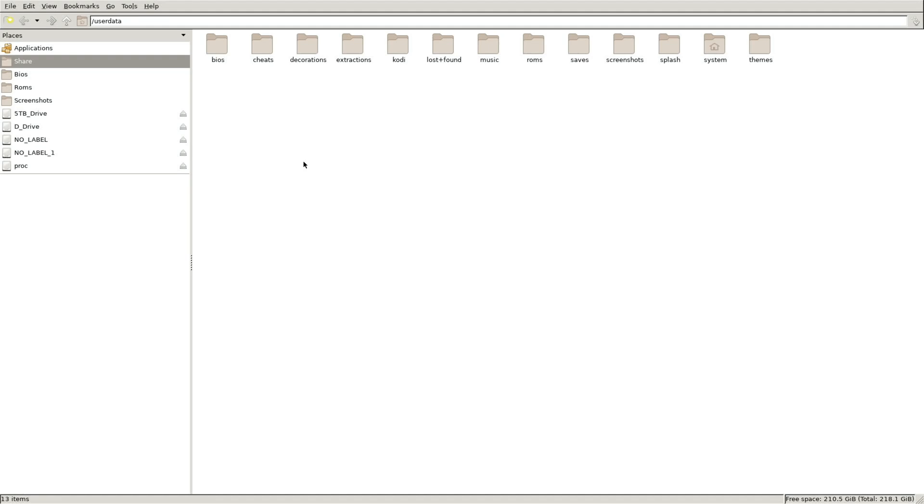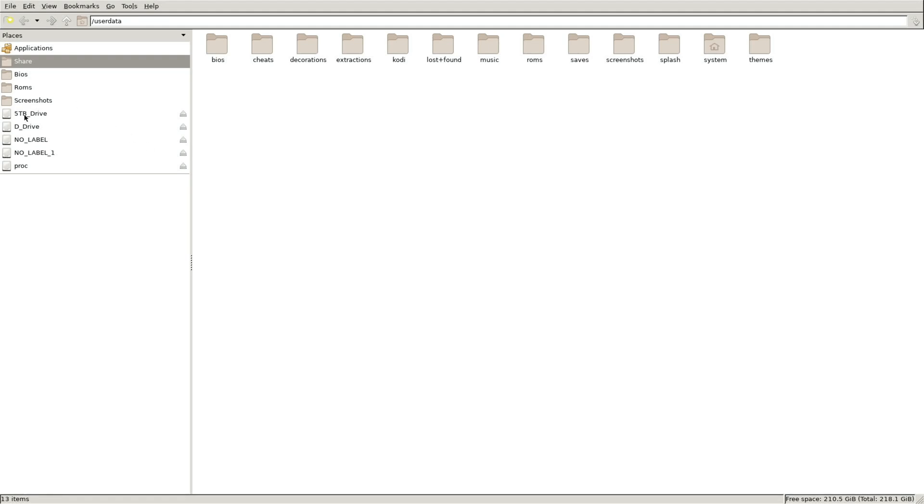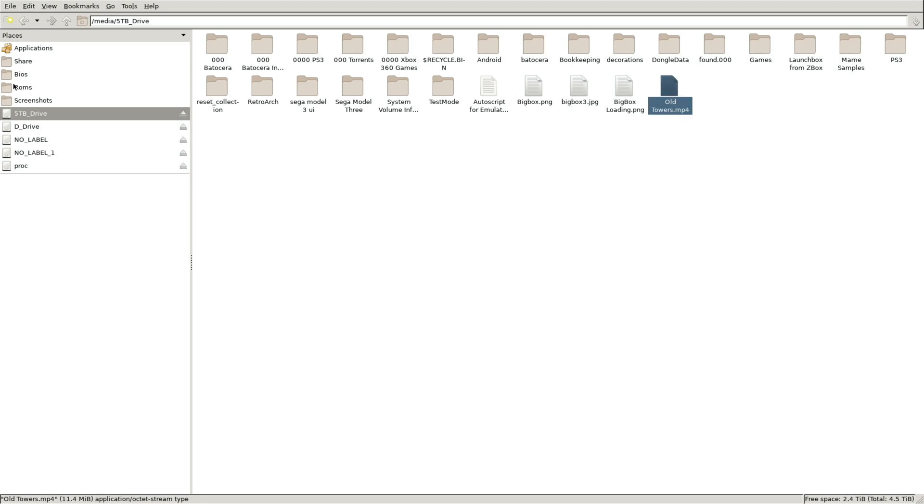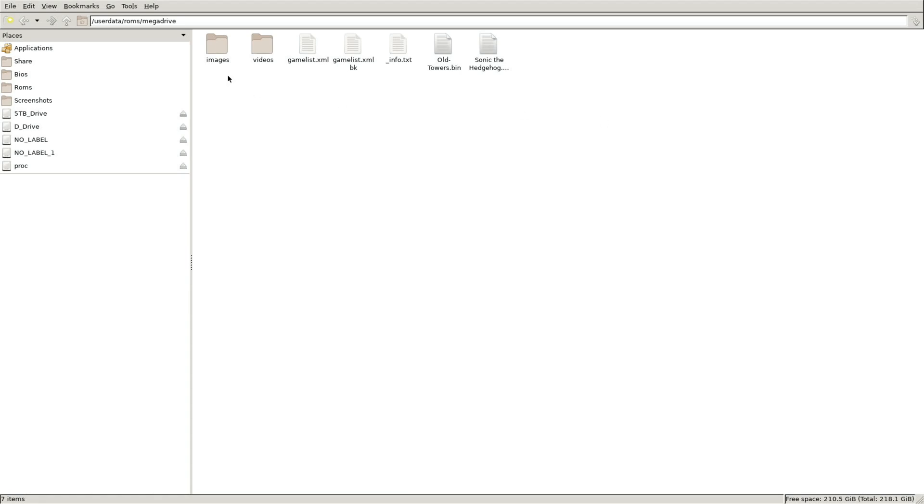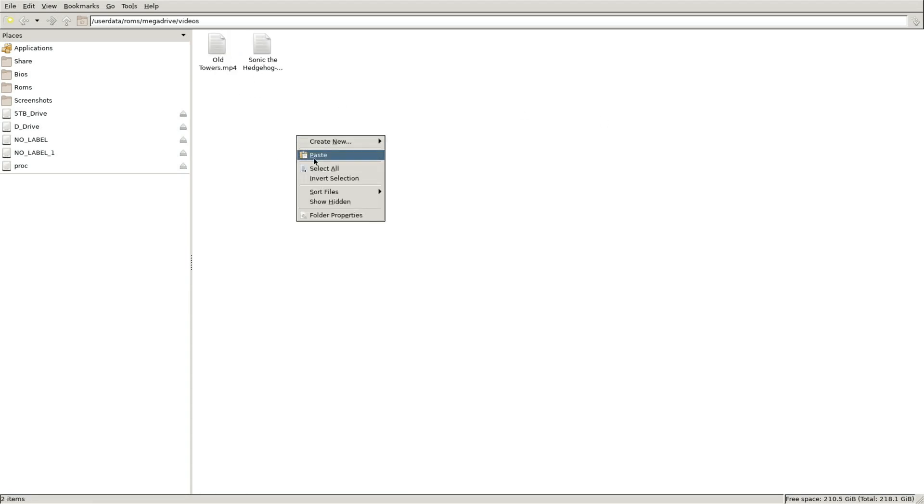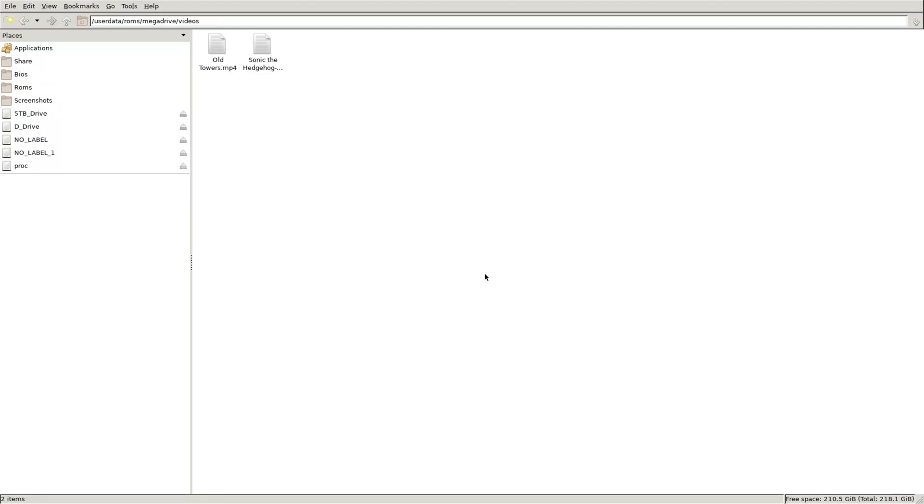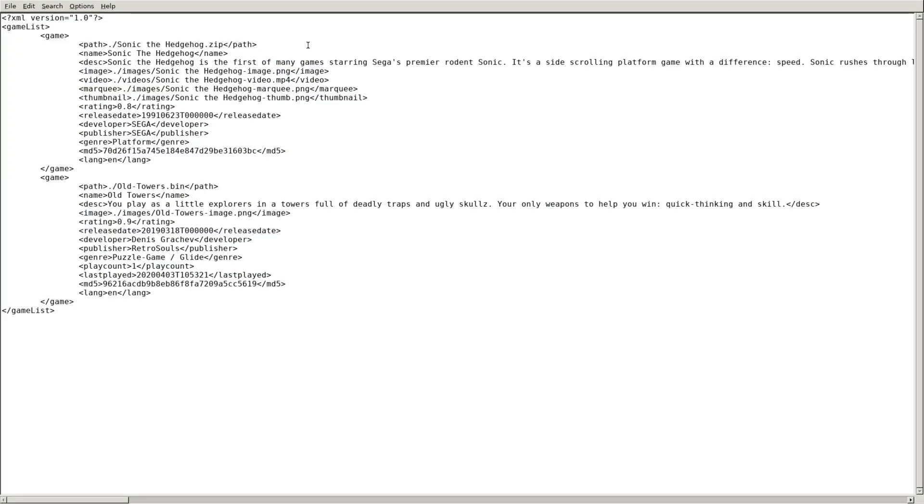Okay, let's go to my portable drive and there I have the video snap for Old Towers so I'll go ahead and copy. Go to roms, go to mega drive, go to videos, pretend it's not there and just go ahead and overwrite it. All right, let's go back up and let's go to game list.